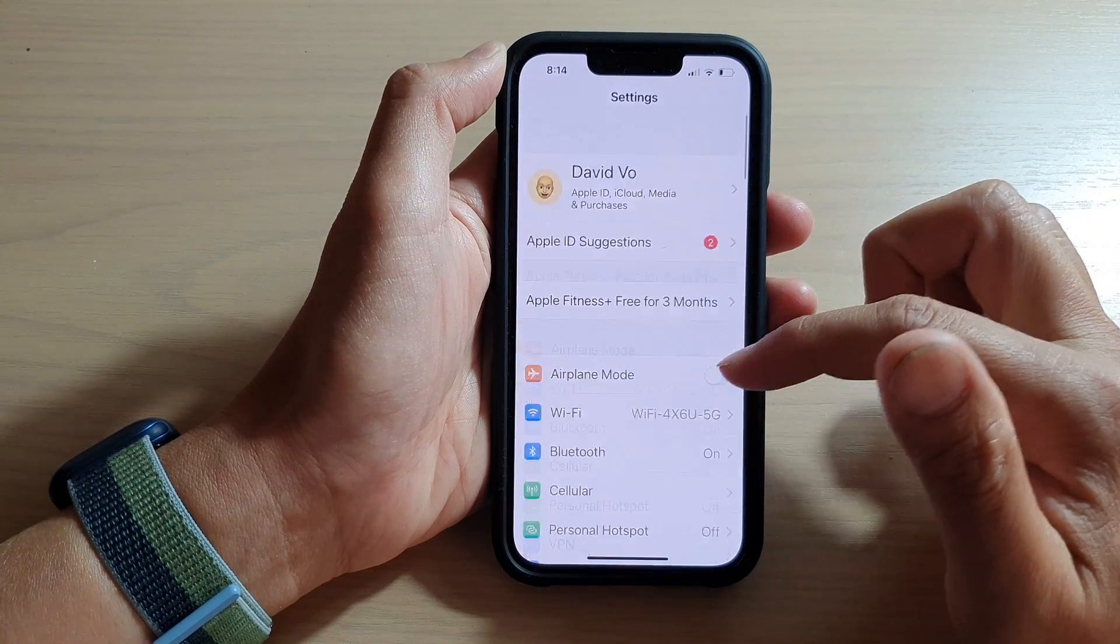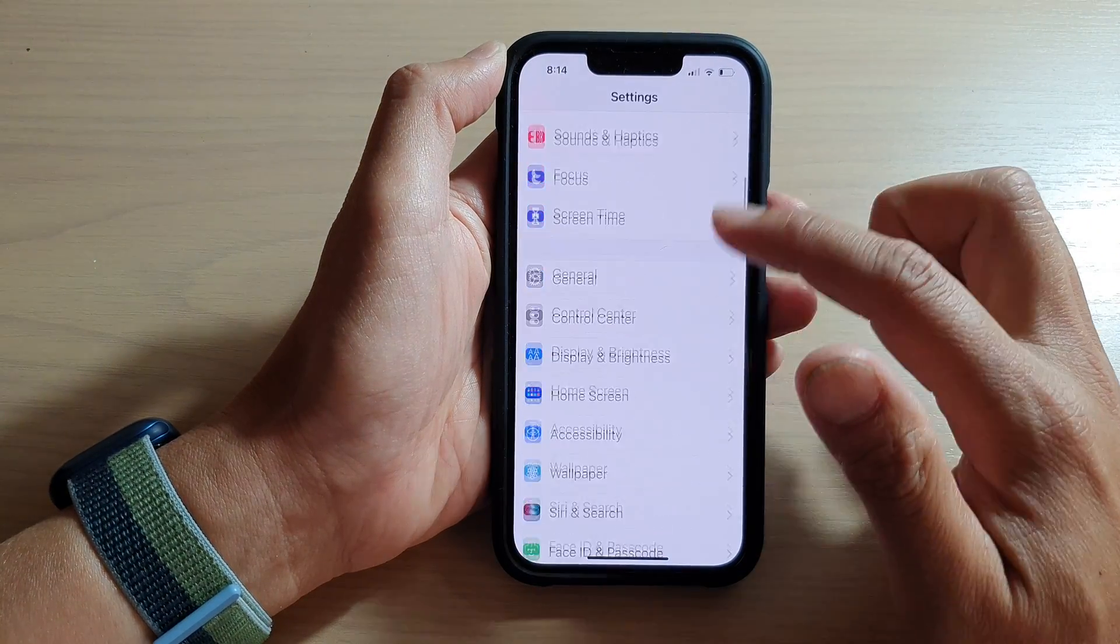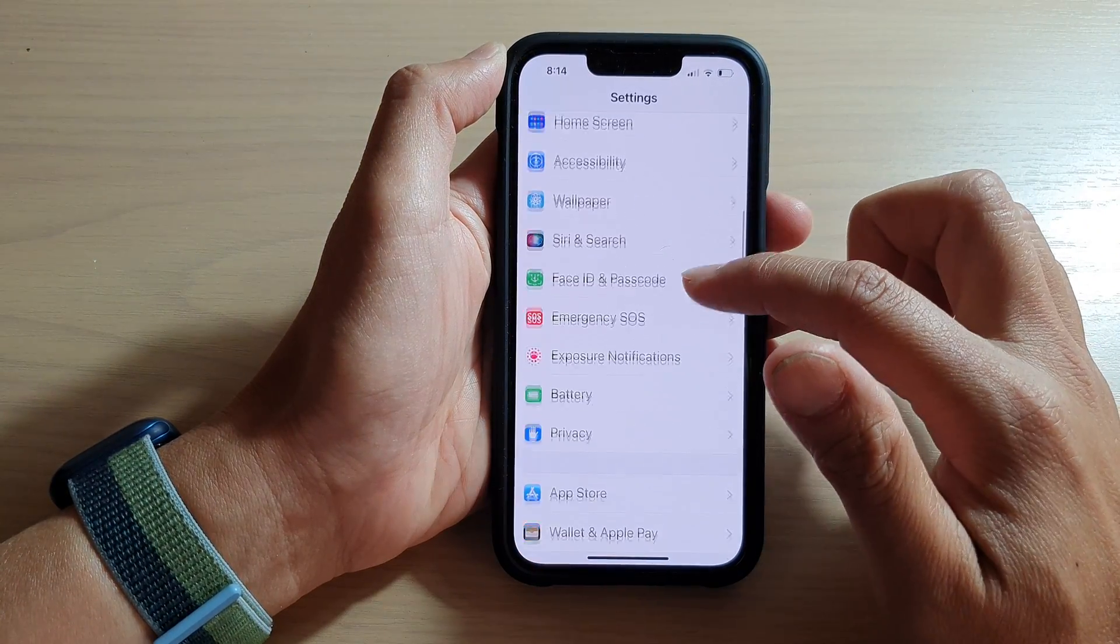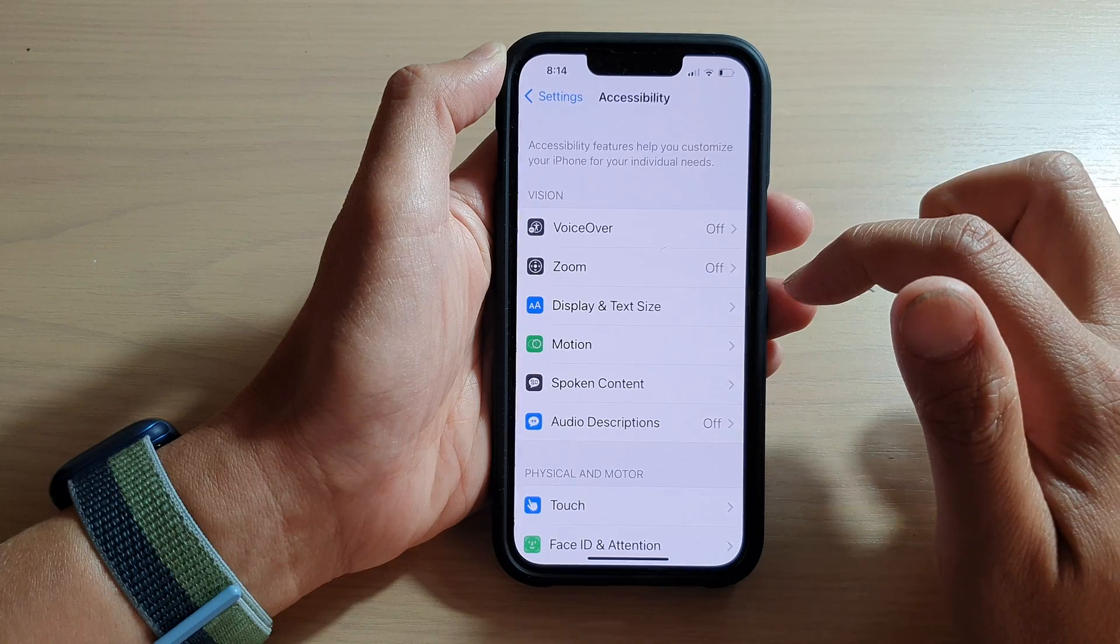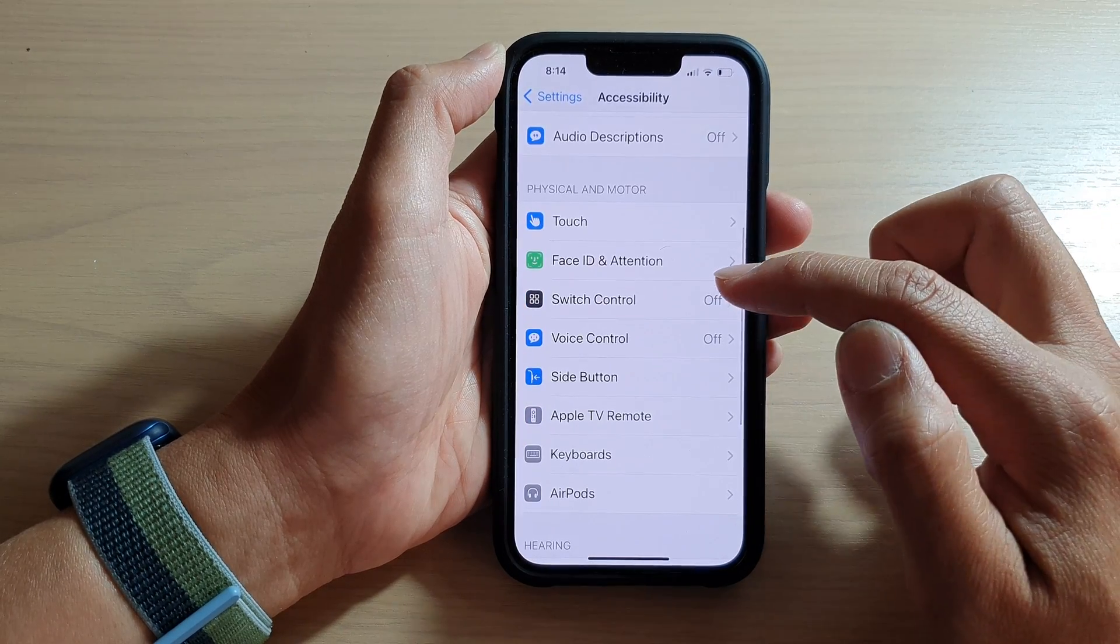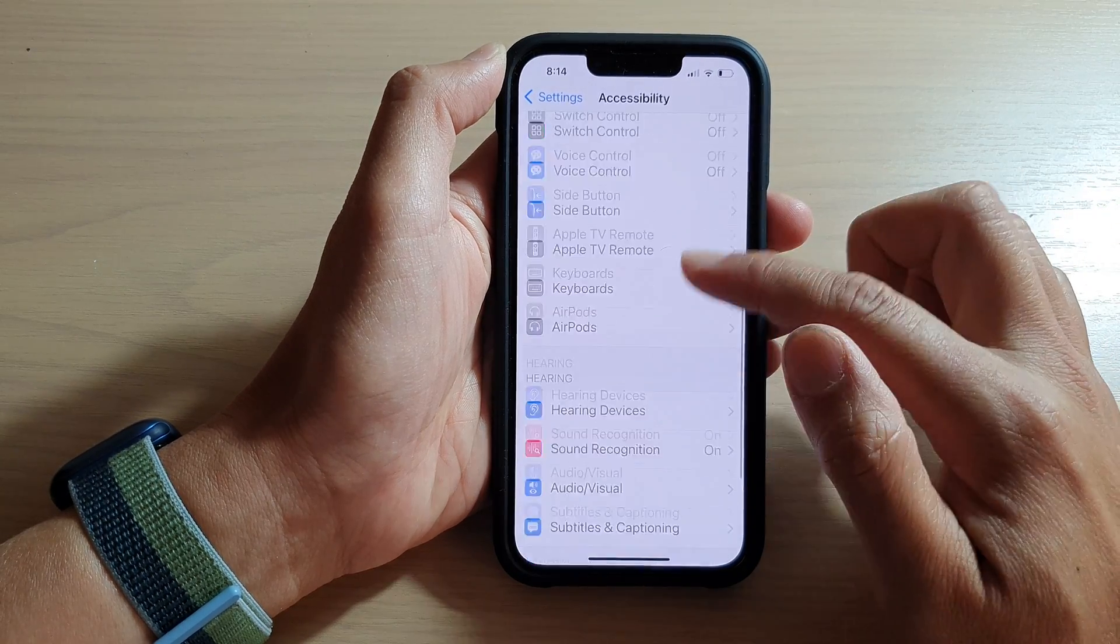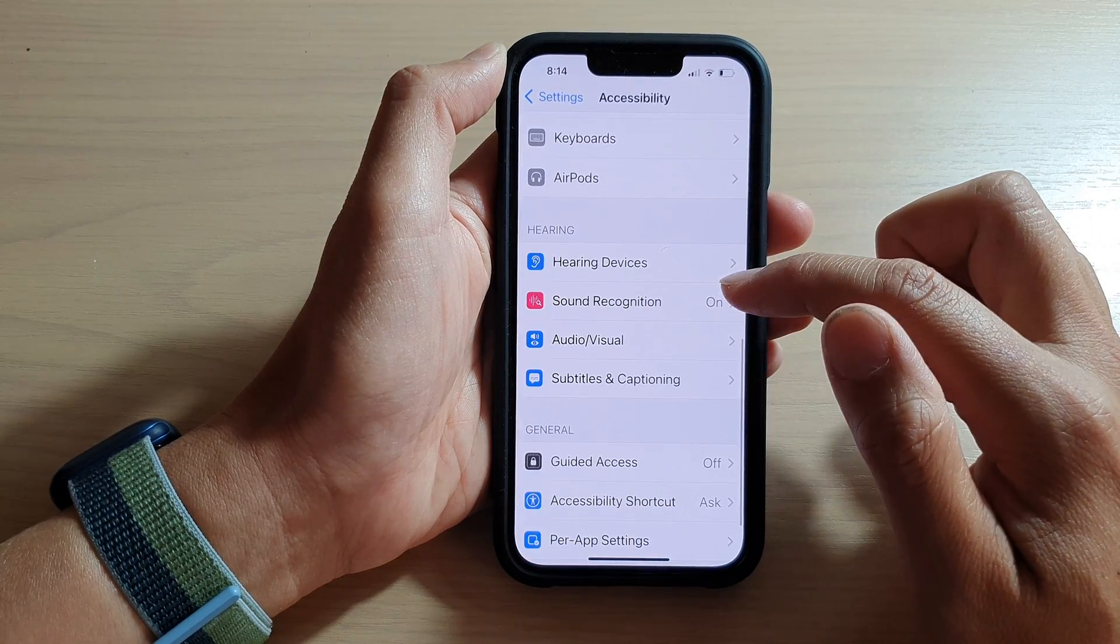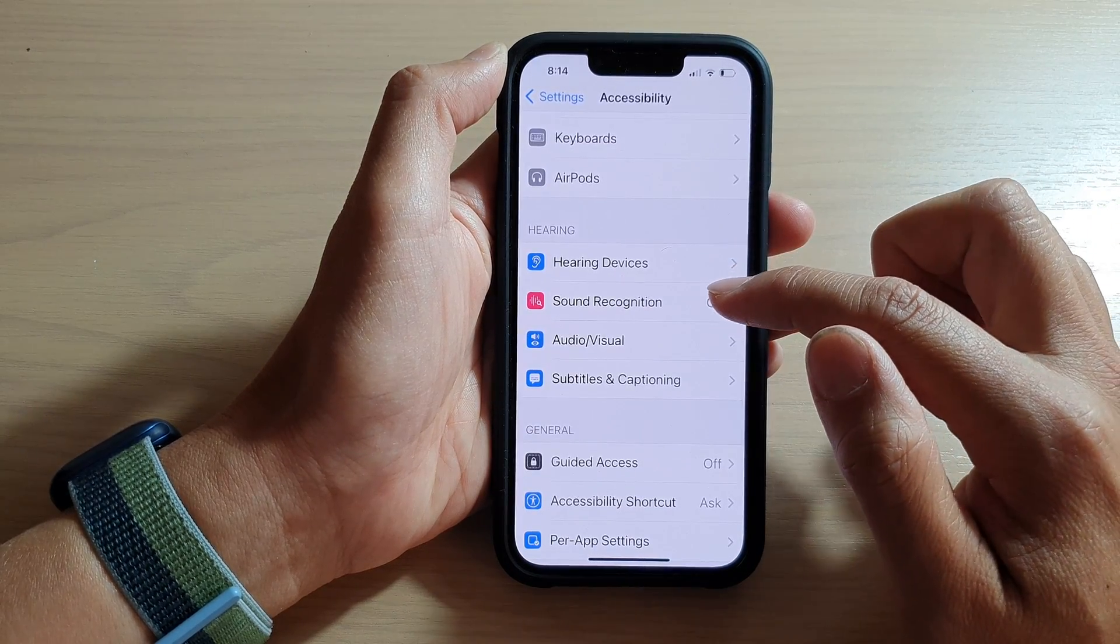In Settings, go down and tap on Accessibility. Next, we go down and tap on Sound Recognition.